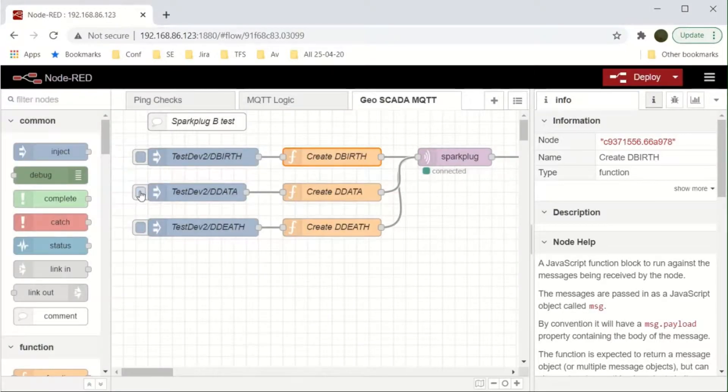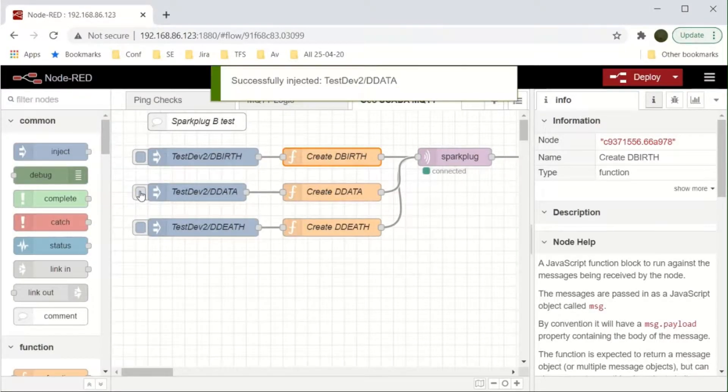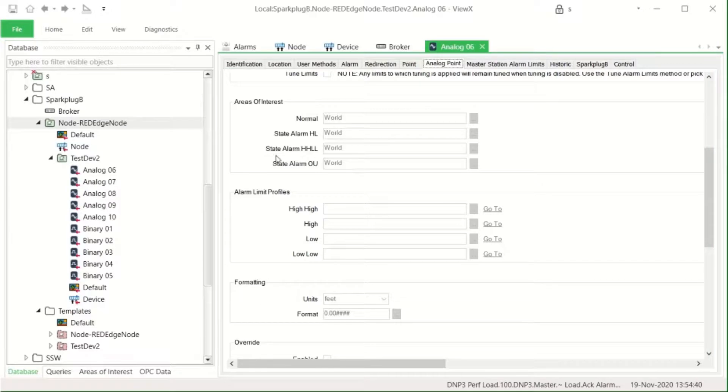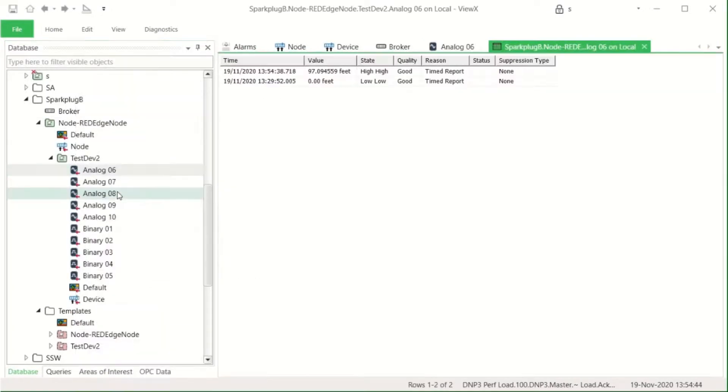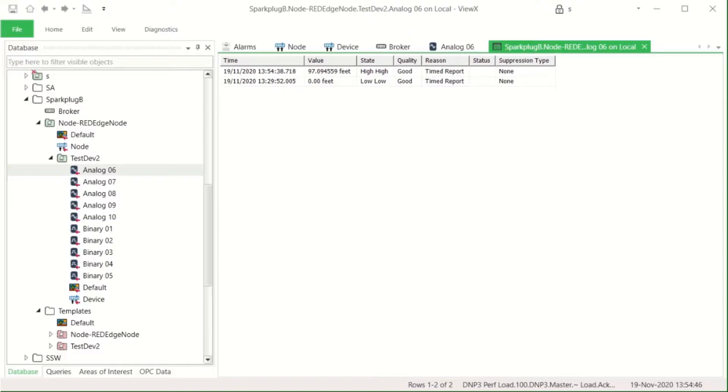Finally, we'll click a Node-RED function to cause data to be sent through to GSCADA. This is a simulated source of random data. When you look in Vuex, you can see two values and that's because the first birth message can contain data values too.